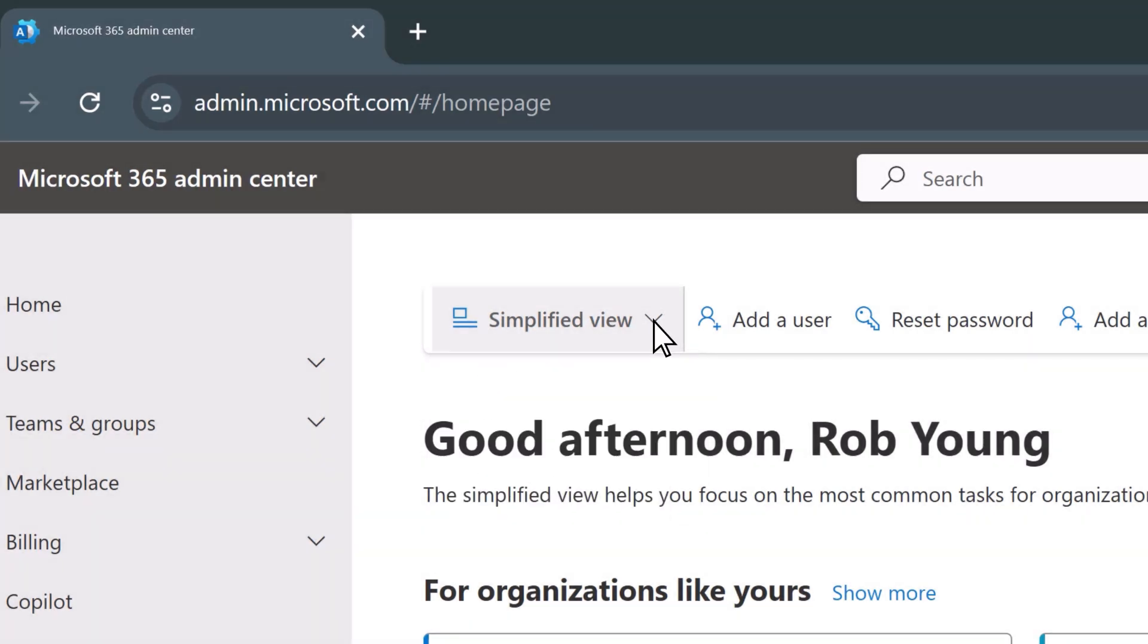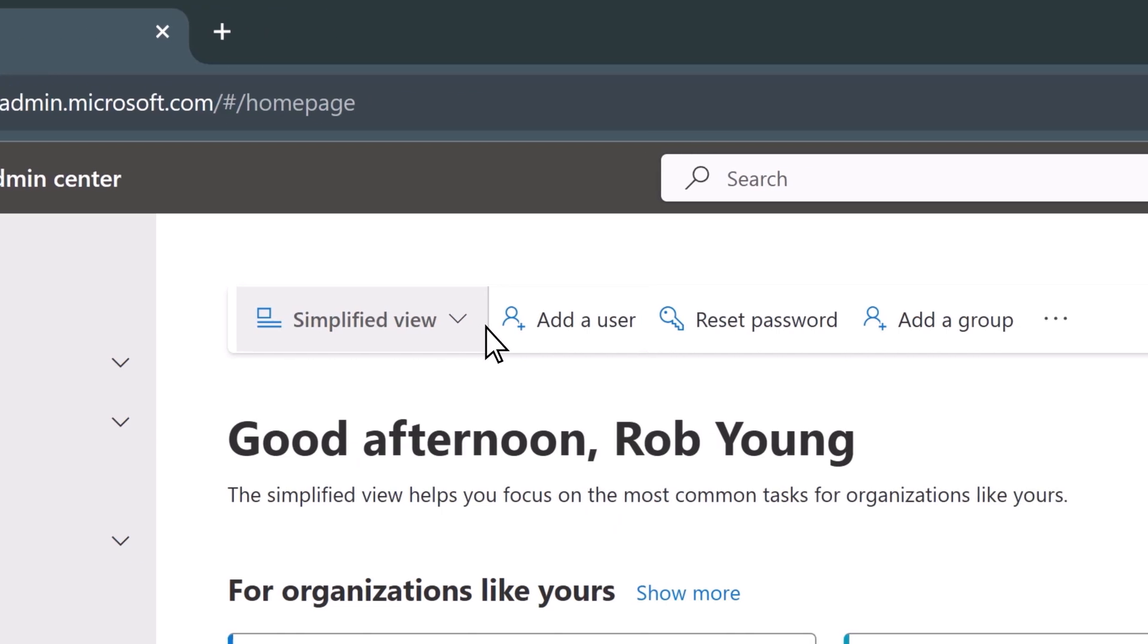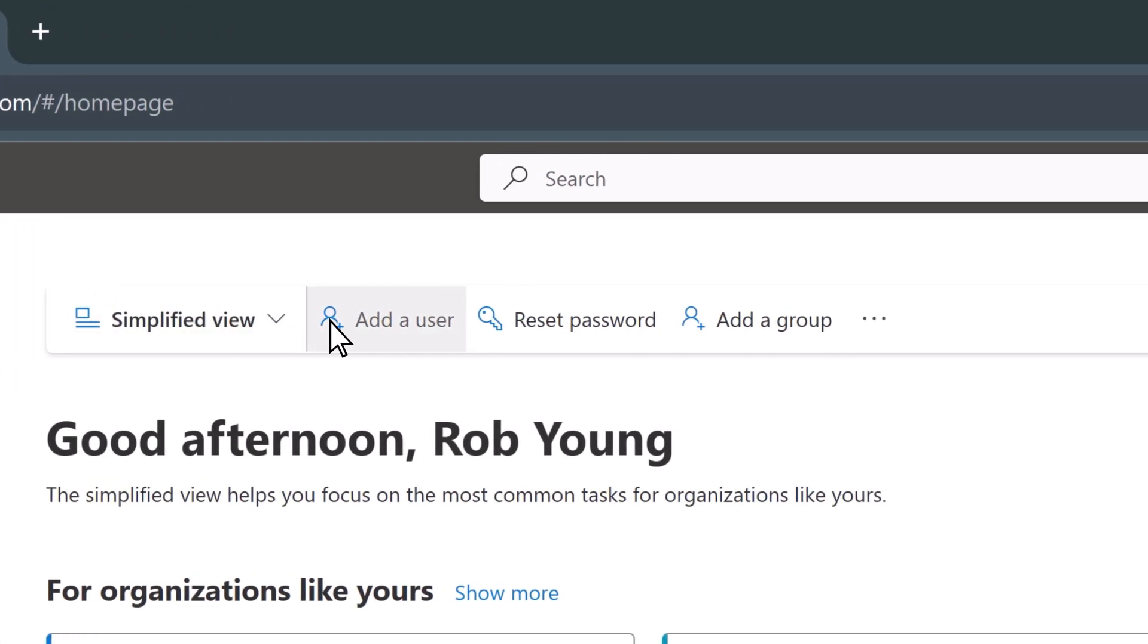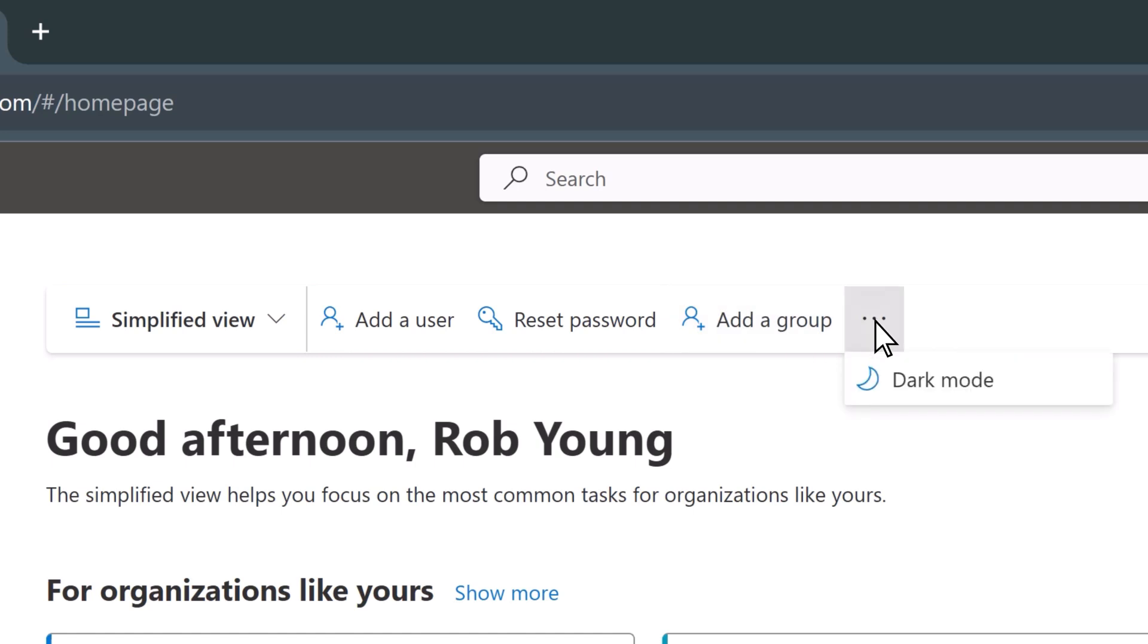The top toolbar allows you to add a user, reset a user's password, add a group, and more.